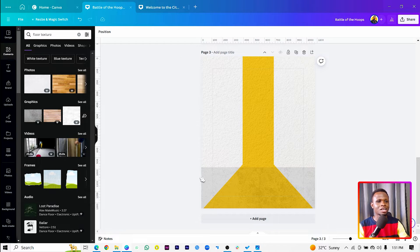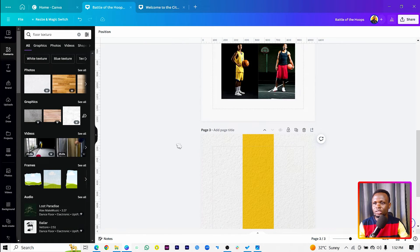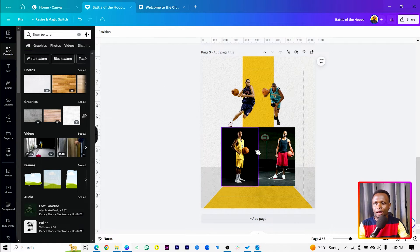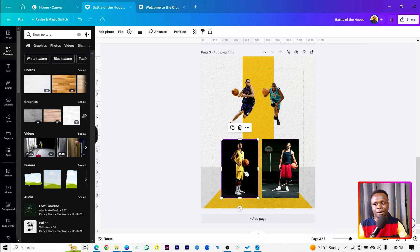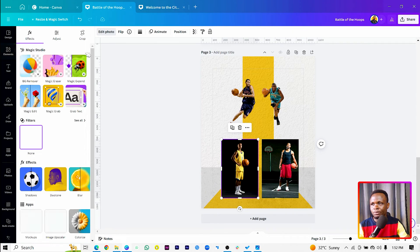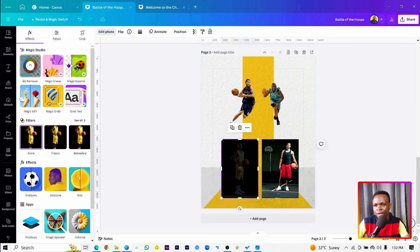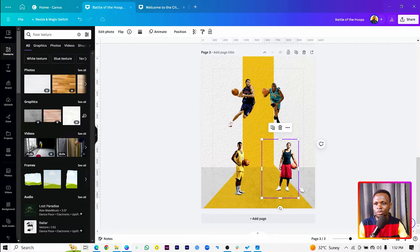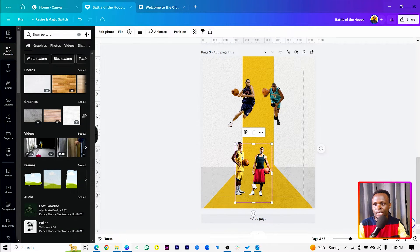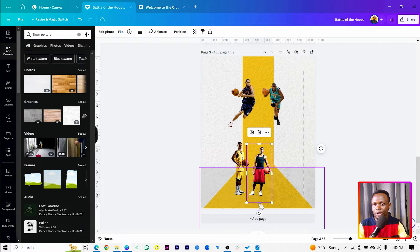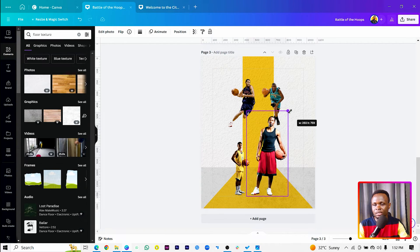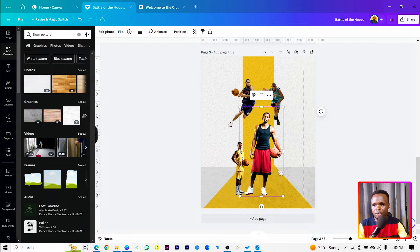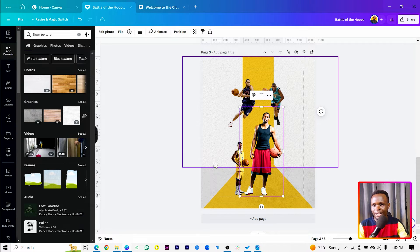It doesn't look anything great yet, but don't worry — it will get better as we go on. Now we want to add our images. For two of them, we need to remove the background: come to Edit Photo and select Remove Background. You can see they've been removed nicely.